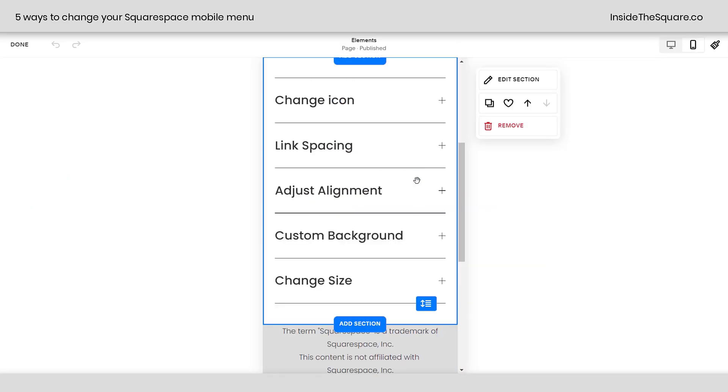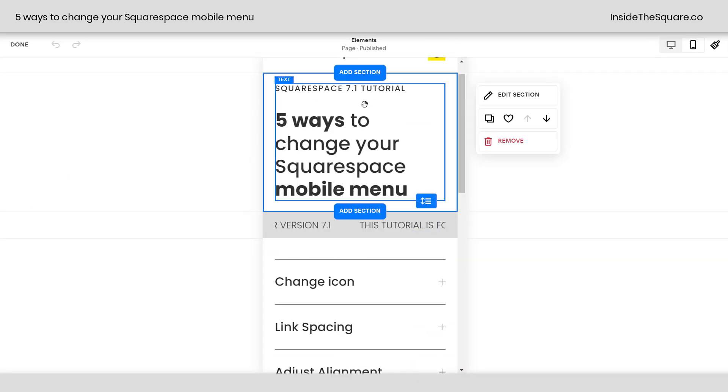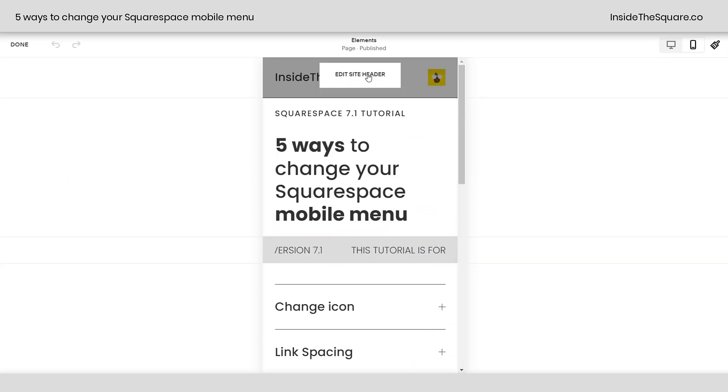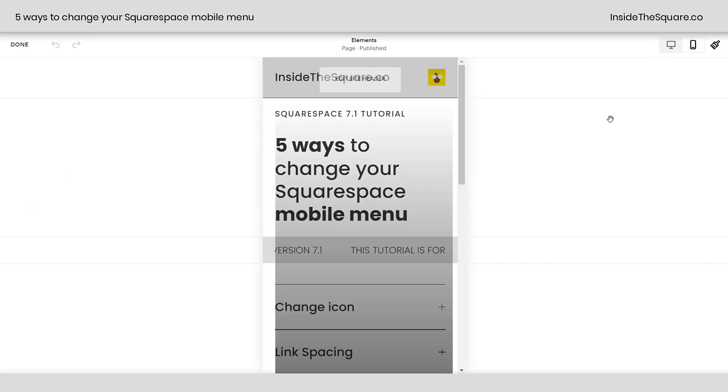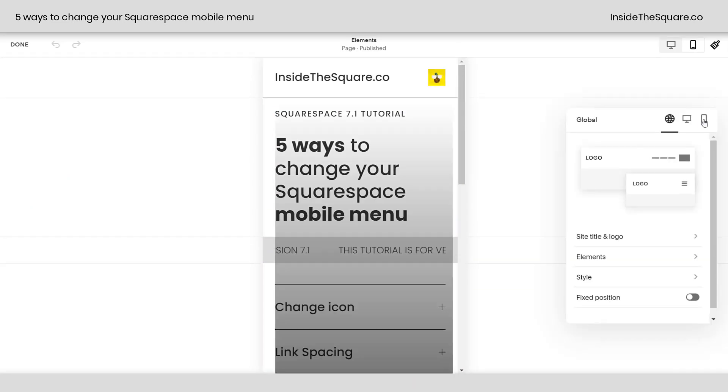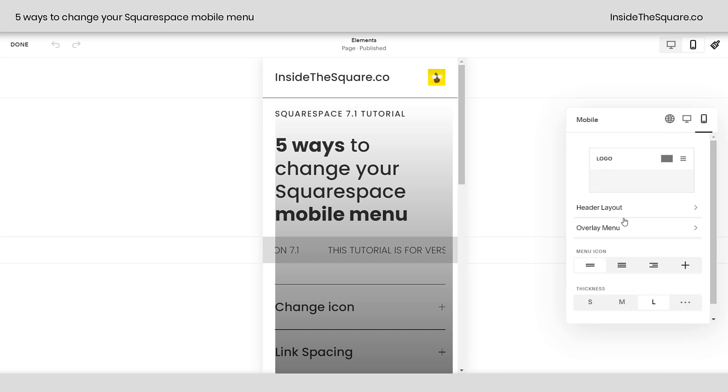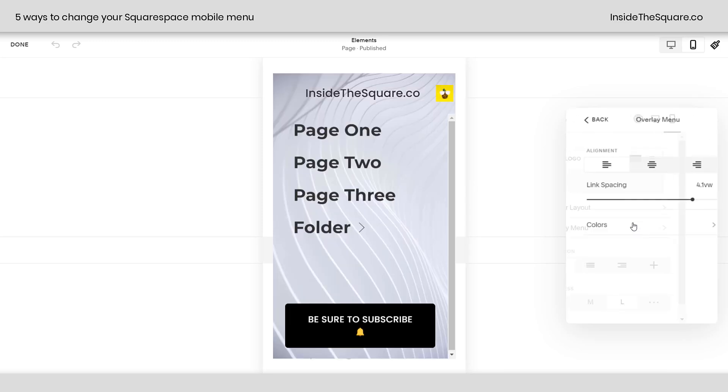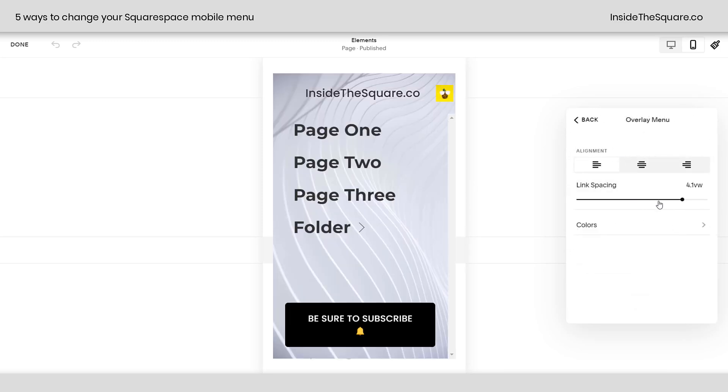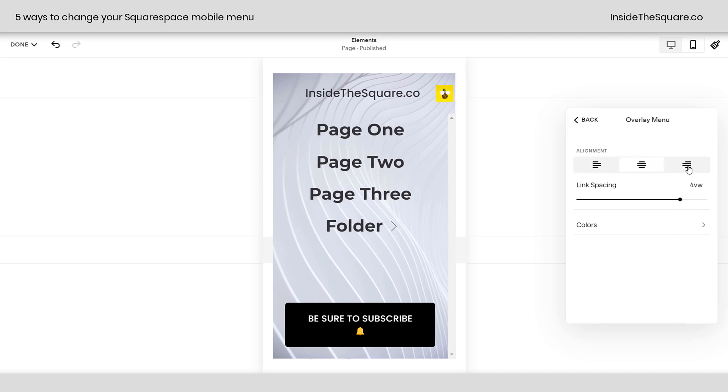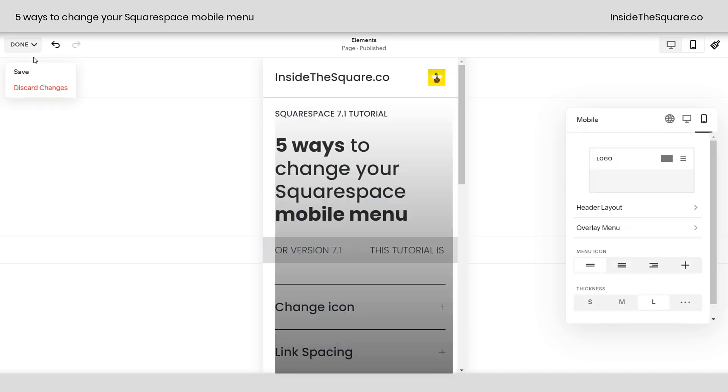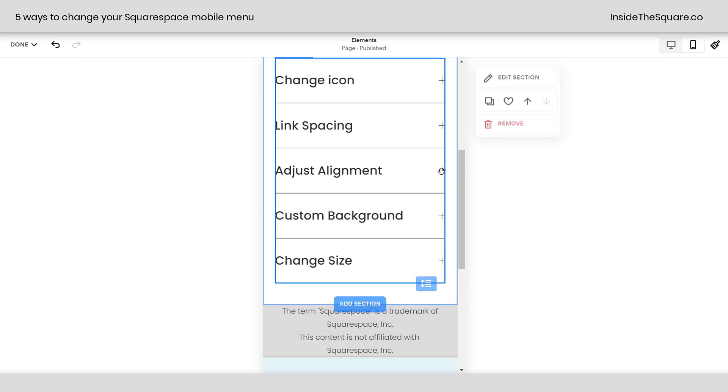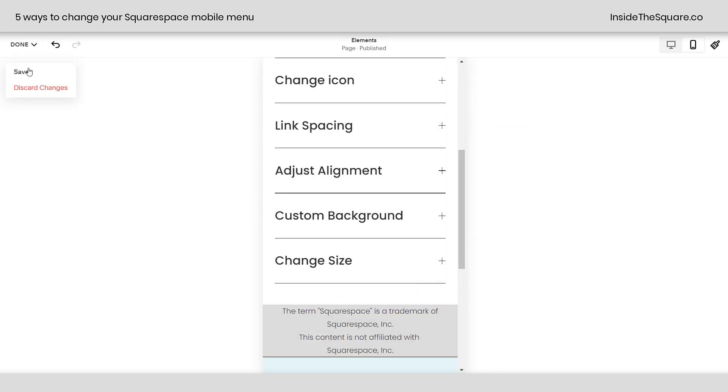Hop into edit mode, scroll up to the top here and select edit site header, click on the mobile icon, and for overlay menu, adjust the link spacing manually like this, or use your alignment options here to align left, center, or right.